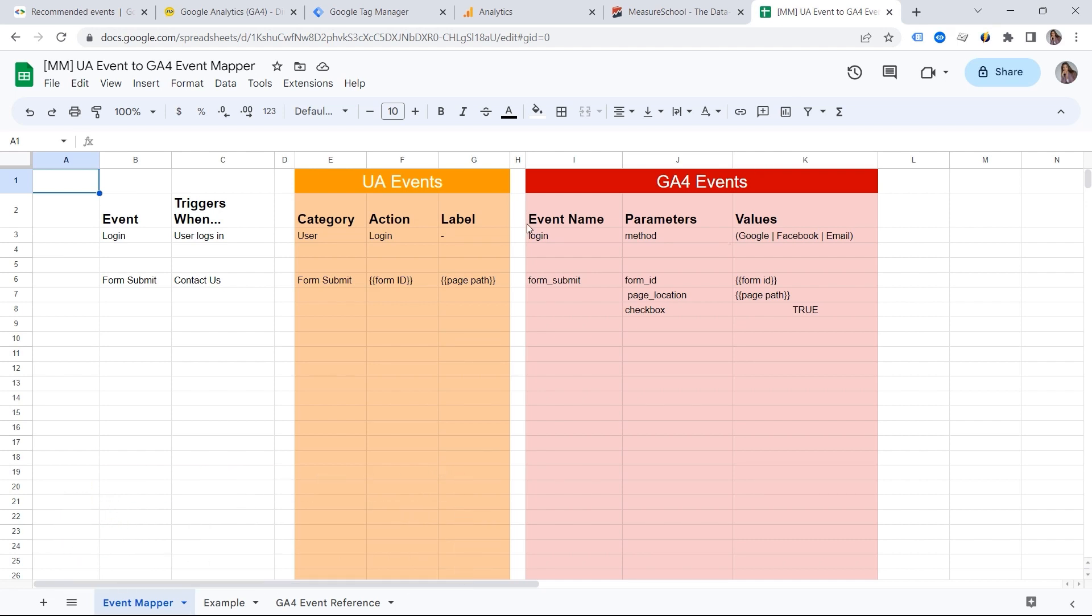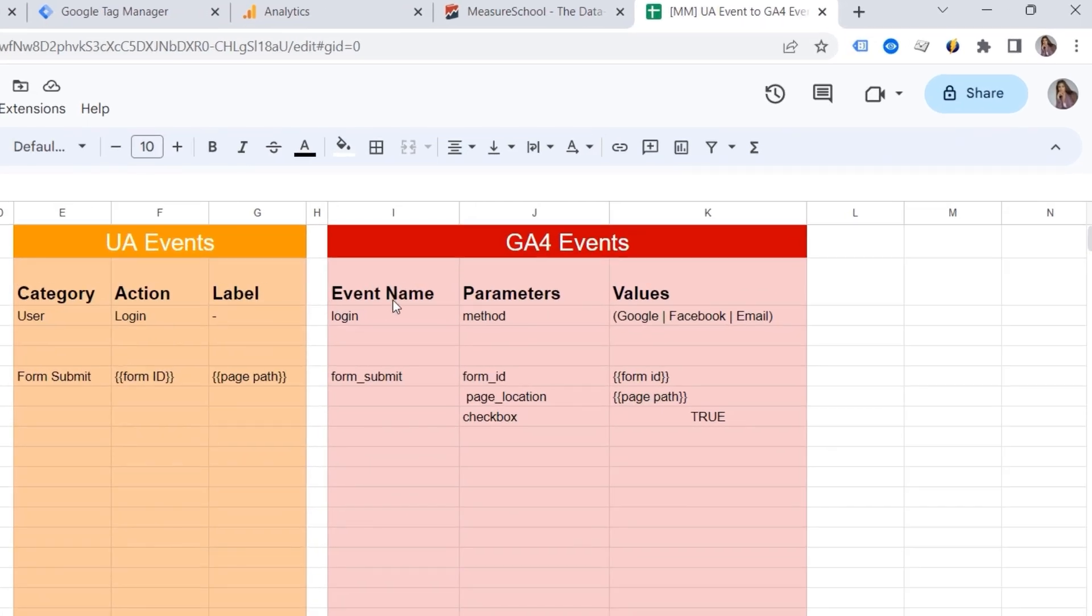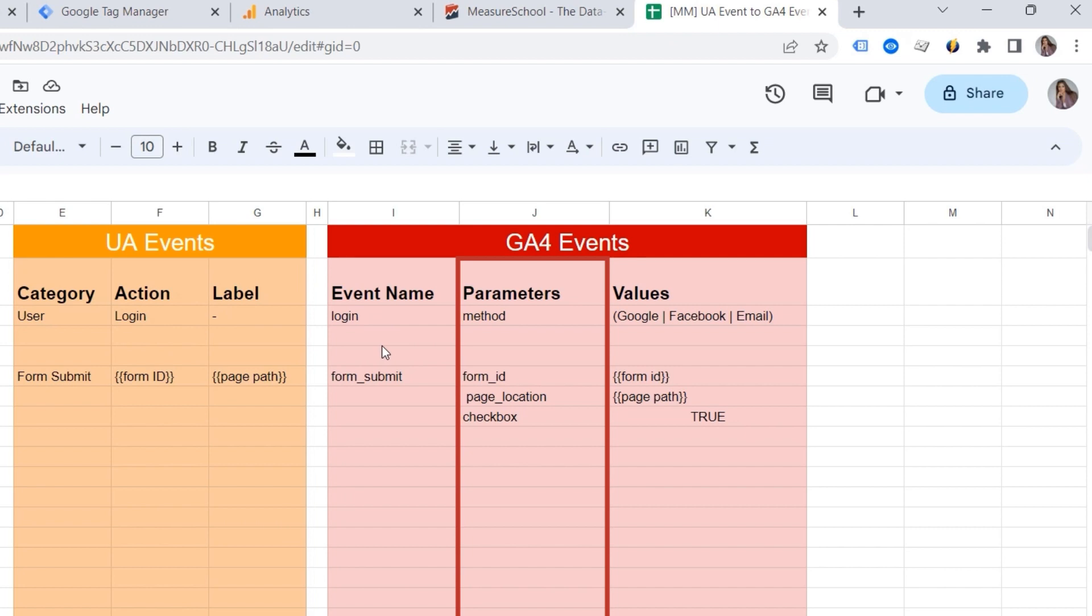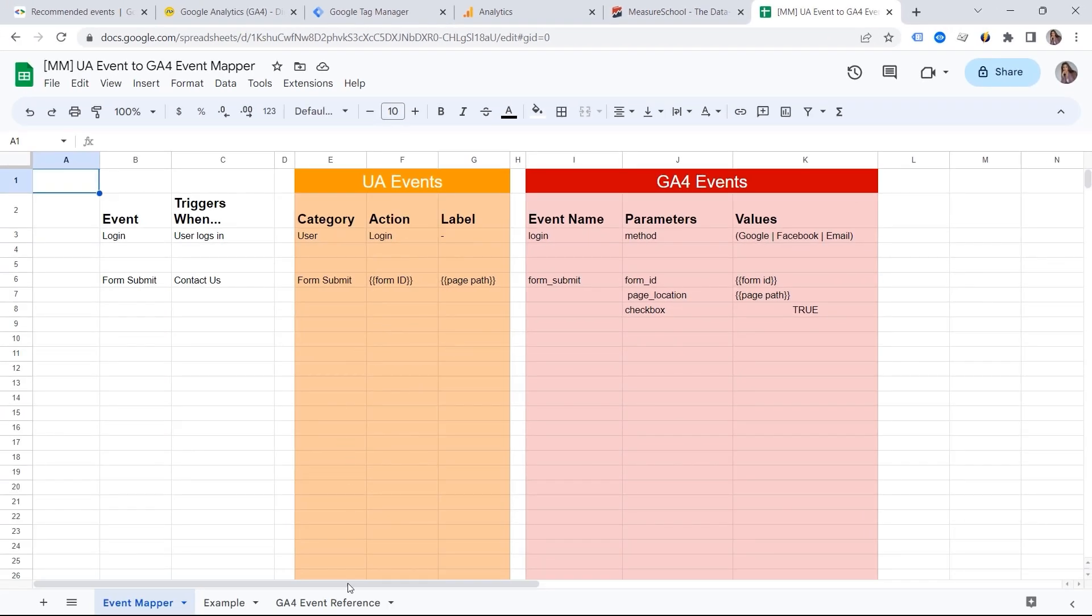Here you can see an example of the event mapper that we have inside of our membership. Of course, we're using this one for the migration project because you can see how you can translate your events into the language of GA4. And this is where we outline all the events and we plan the parameters we want to set up in GA4.